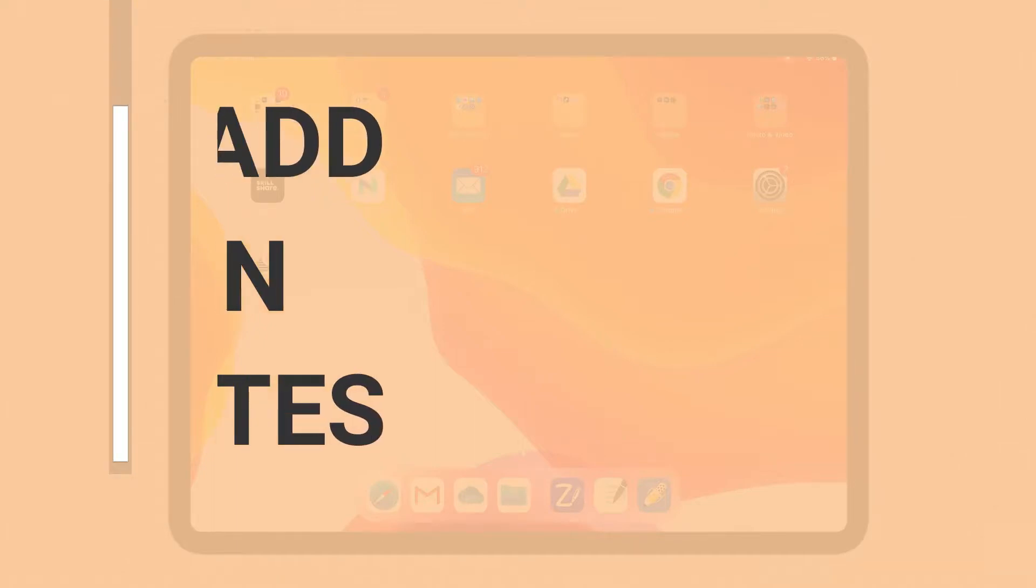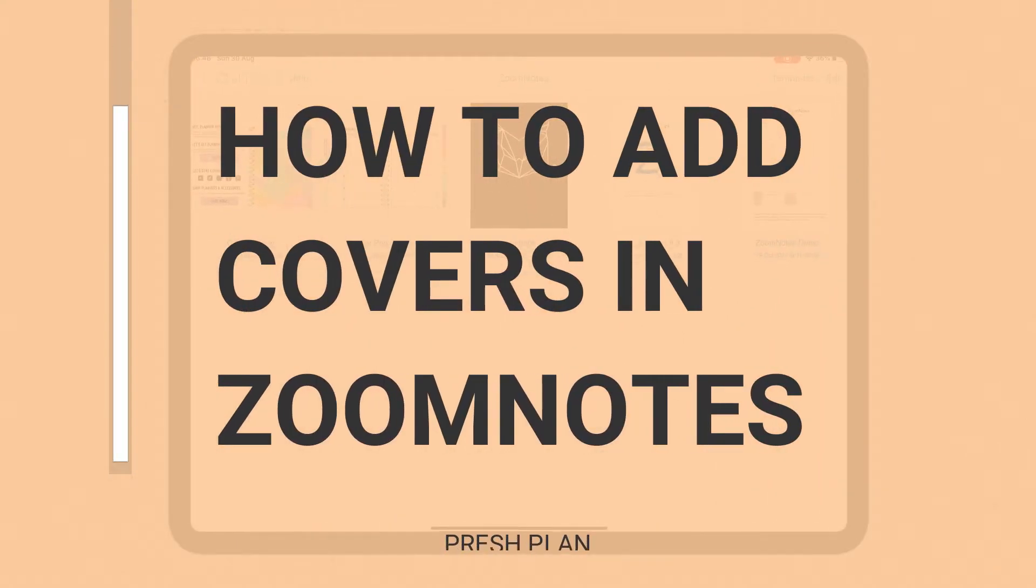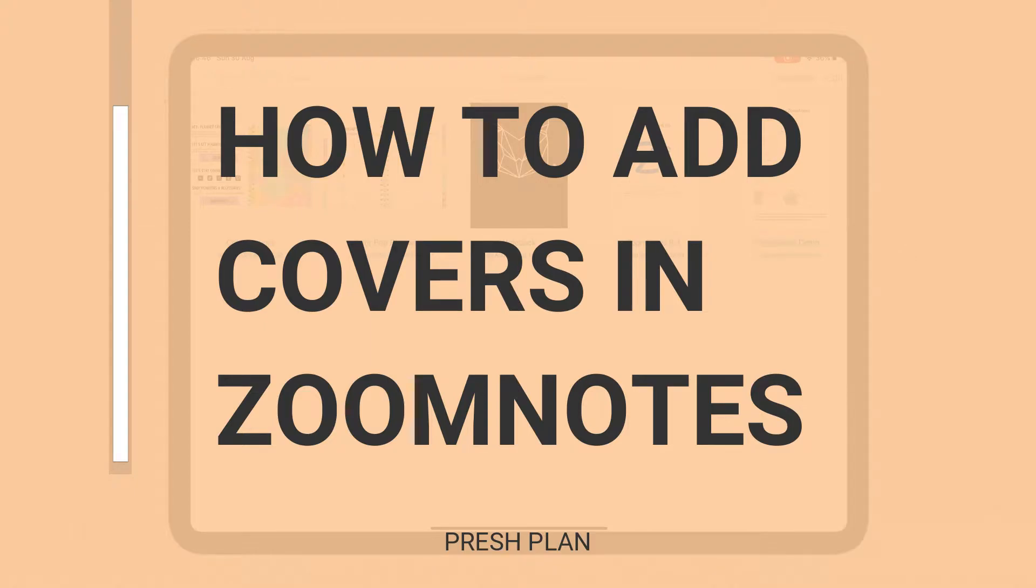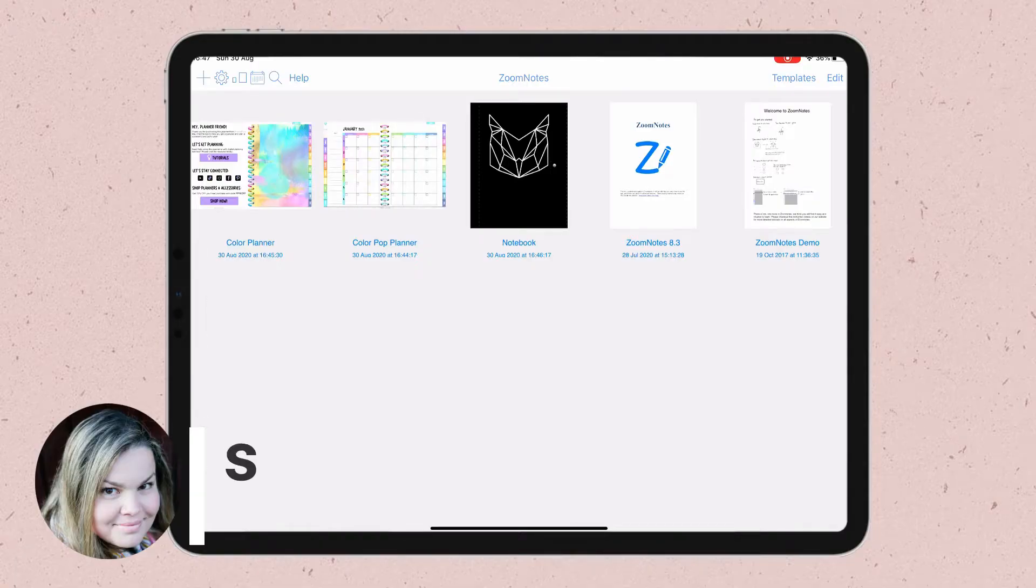Today I'm going to show you how to change the covers of your documents or planners inside ZoomNotes. Hi, I'm Taz from Pressplan.